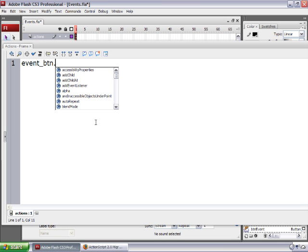Then I'm going to type a dot, and you see that code hinting comes up. If you end any button symbol instance name with underscore_btn, Flash recognizes that as a button when you type it in your code and you get code hinting. So if you don't get code hinting, it's just because you might have named your button differently.